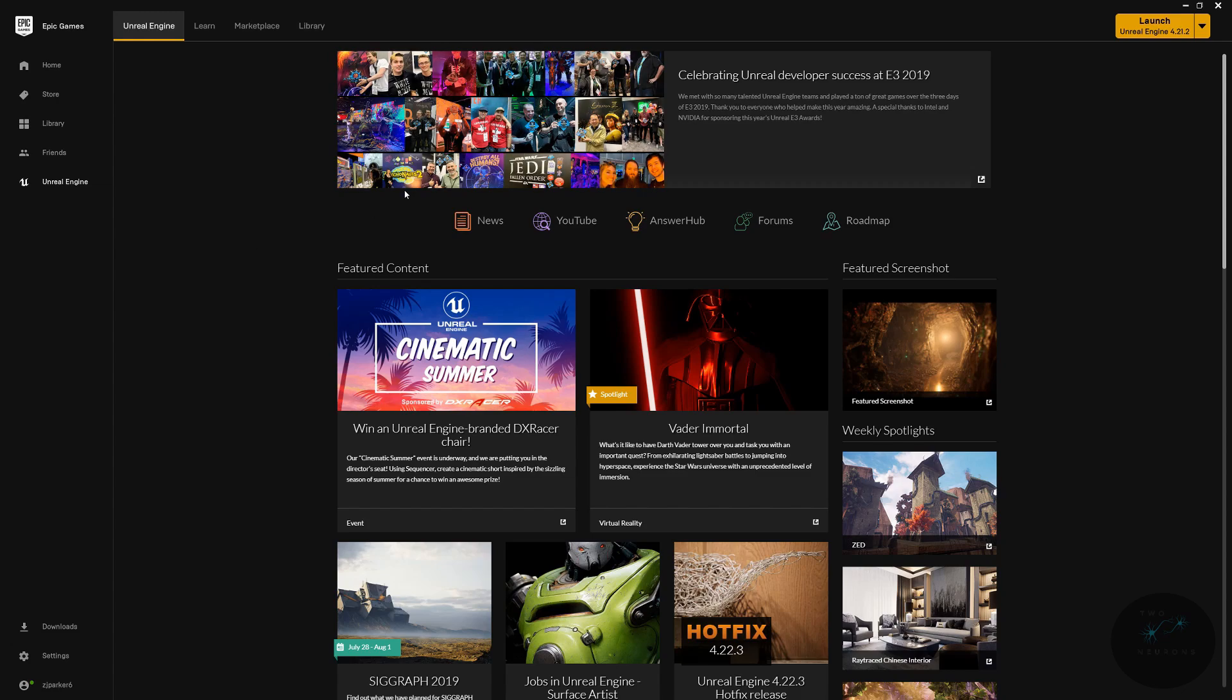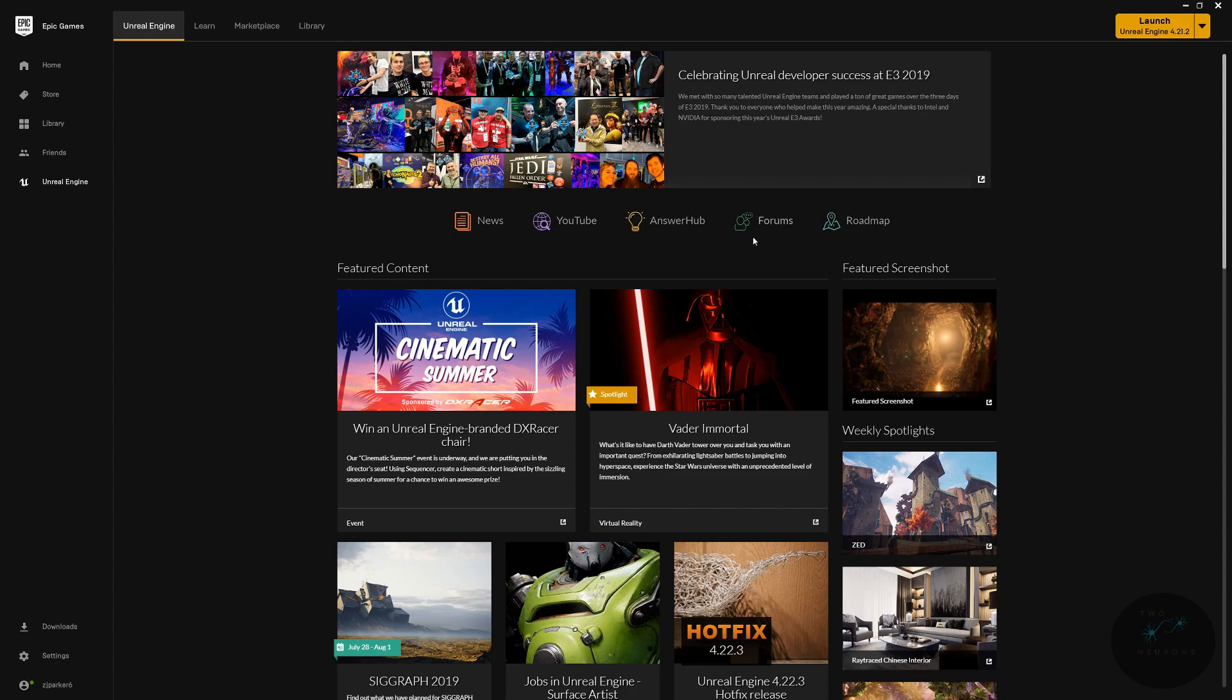Now, this is a very important tab. If you want to know what changes are coming to the engine, you can click Roadmap and it'll bring you to their page where it lists the changes coming and features that you might not know are already in the engine. If you're looking for help, I recommend the Forums, the Answer Hub, or the YouTube link. Each of these will have different forms of help, where on the Forum and Answer Hubs you can post up questions.